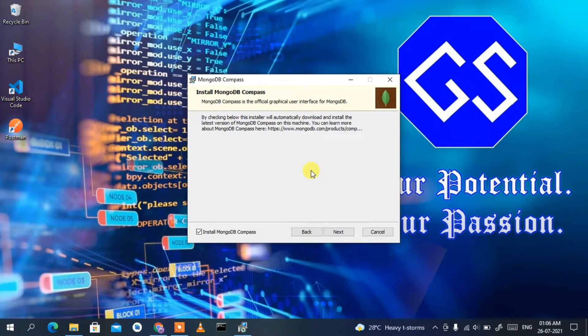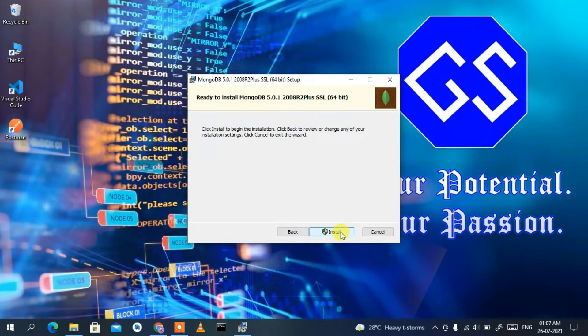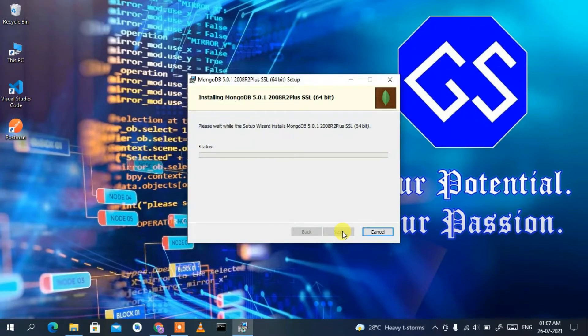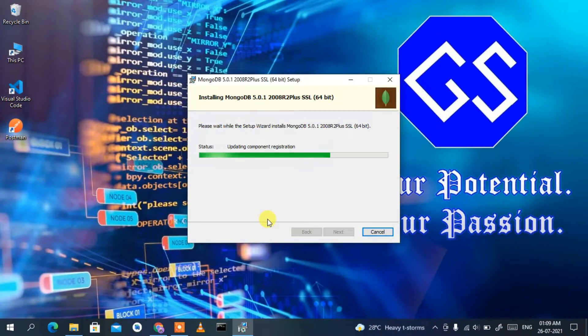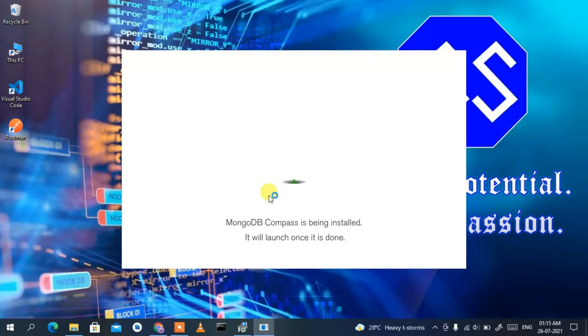Click Install to begin installation, then confirm by clicking Install again. When prompted, click Yes to provide administrative privileges. The installation will take a couple of minutes. After it finishes, MongoDB 5.0.1 is installed and MongoDB Compass begins initializing.